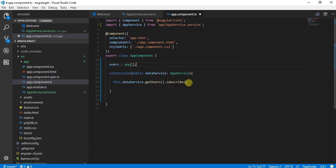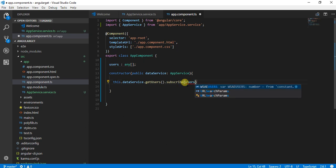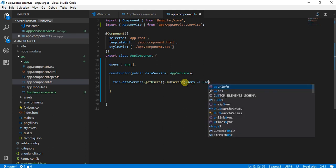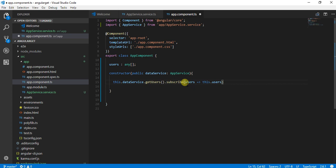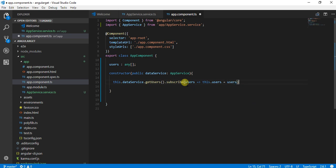I'm saying over here users will be equal to this.users is equal to users.